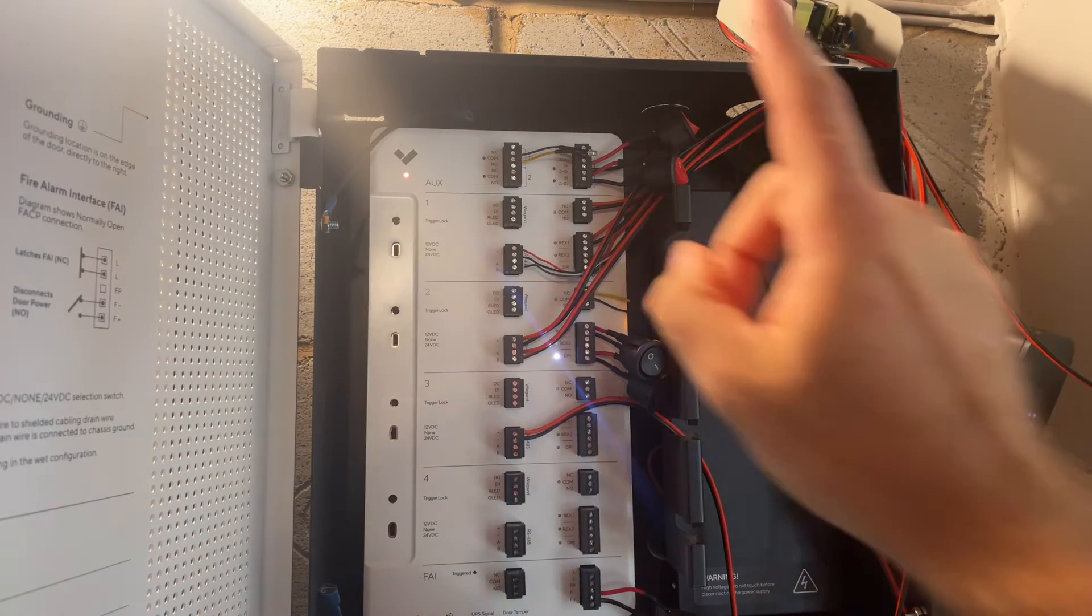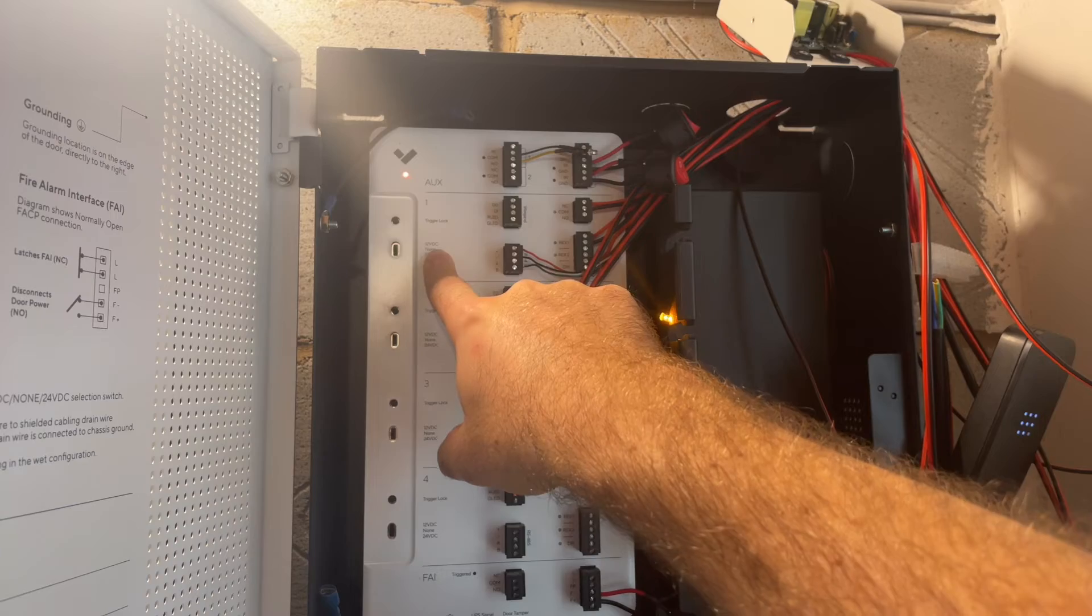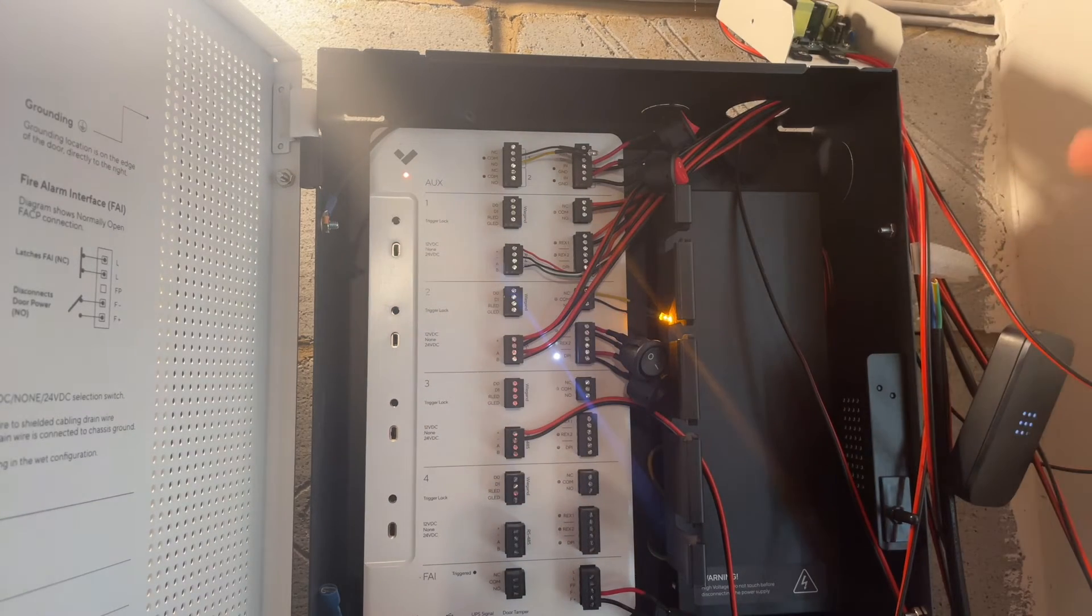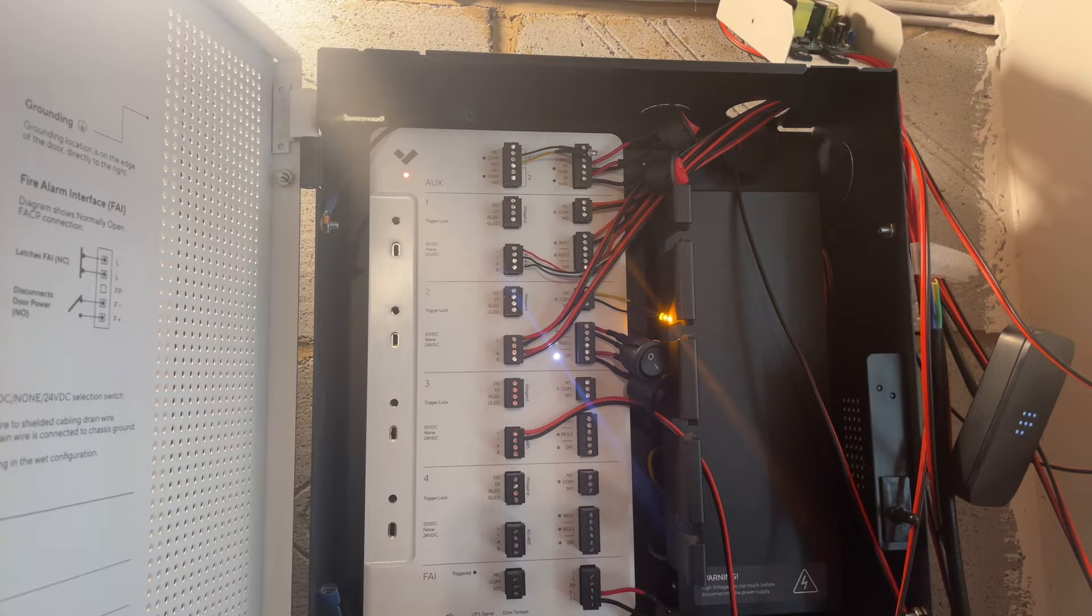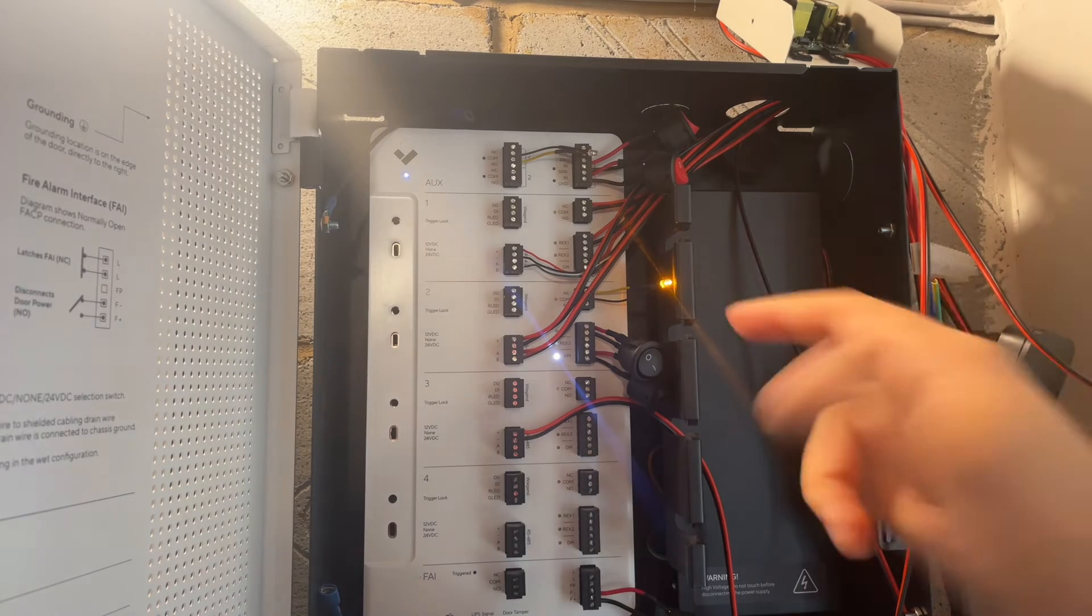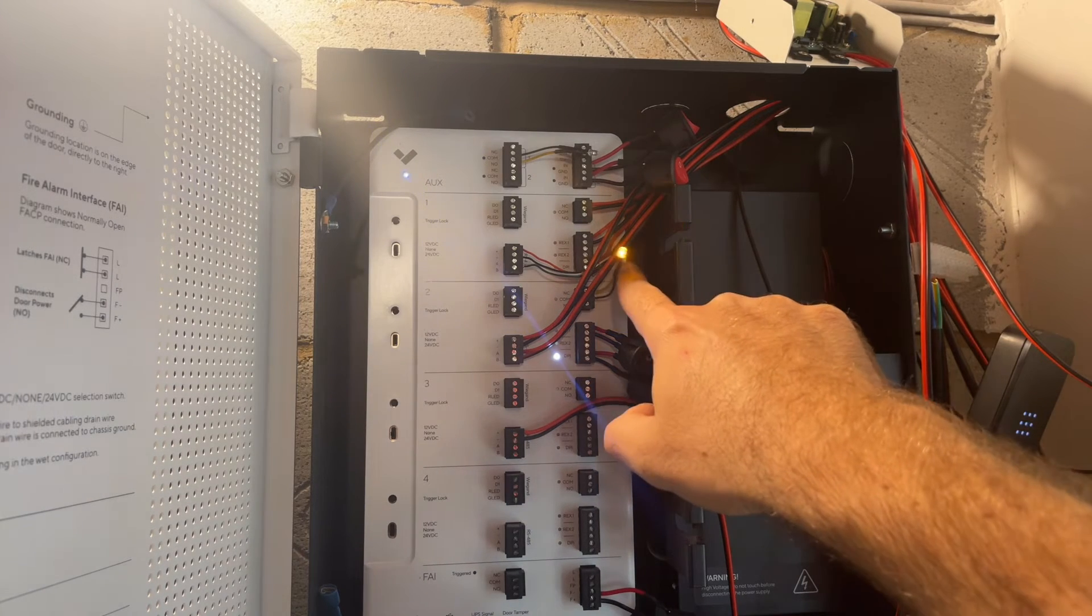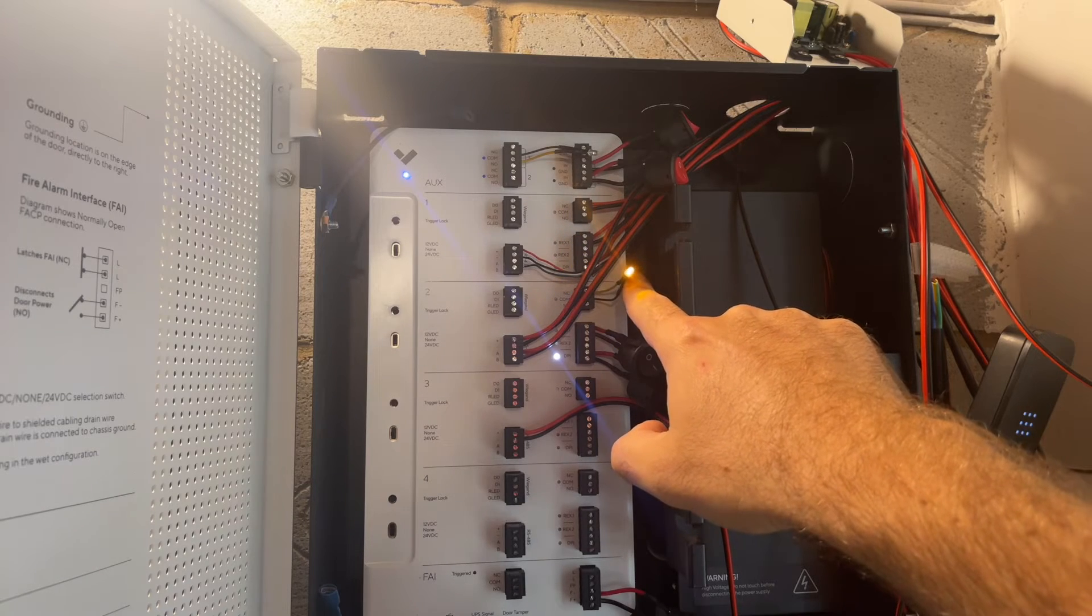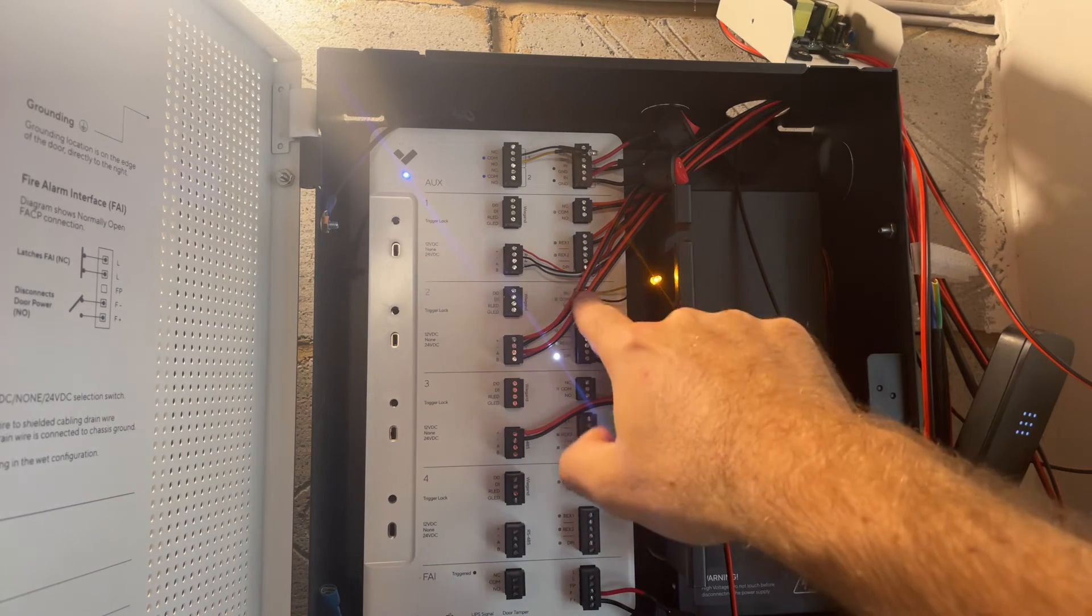So all you need to do is run it dry, leave this toggle on none and then rely on the power supply or the controller to power the mag lock. For certain ports, let's say number two here, I actually use just a regular LED to simulate a mag lock.